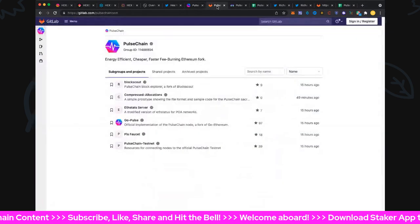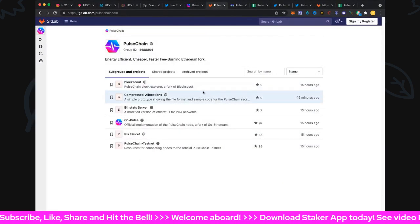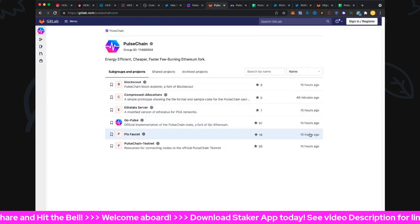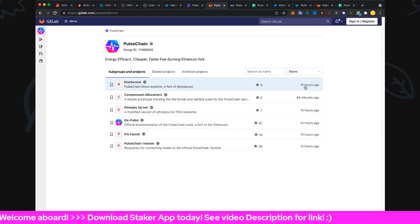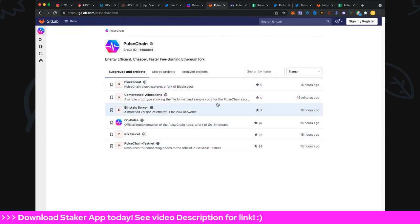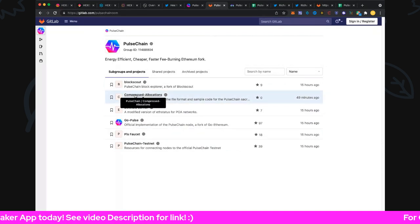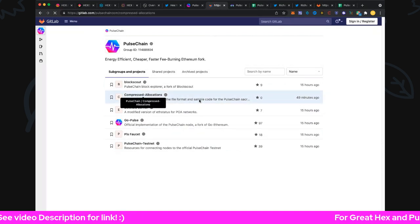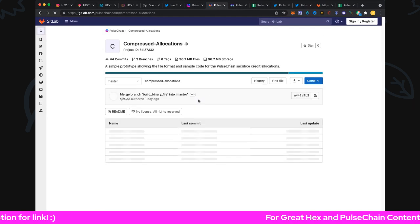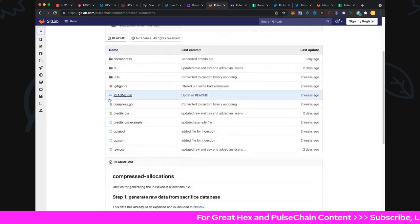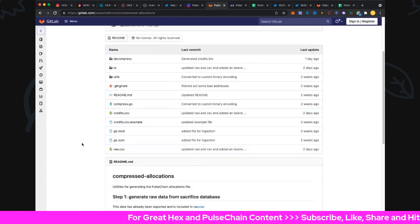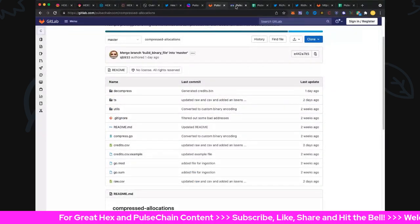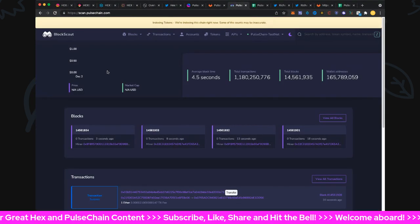PulseChain 2.0, we're expecting that pretty shortly. Look at all the updates in GitLab for PulseChain. Look, all the updates and all the folders, nice. And of course the compressed allocations - oh yeah, gotta get excited about that. And of course we've got the credit files in here. Look, credit files, nice. We're going to talk about that in a second.